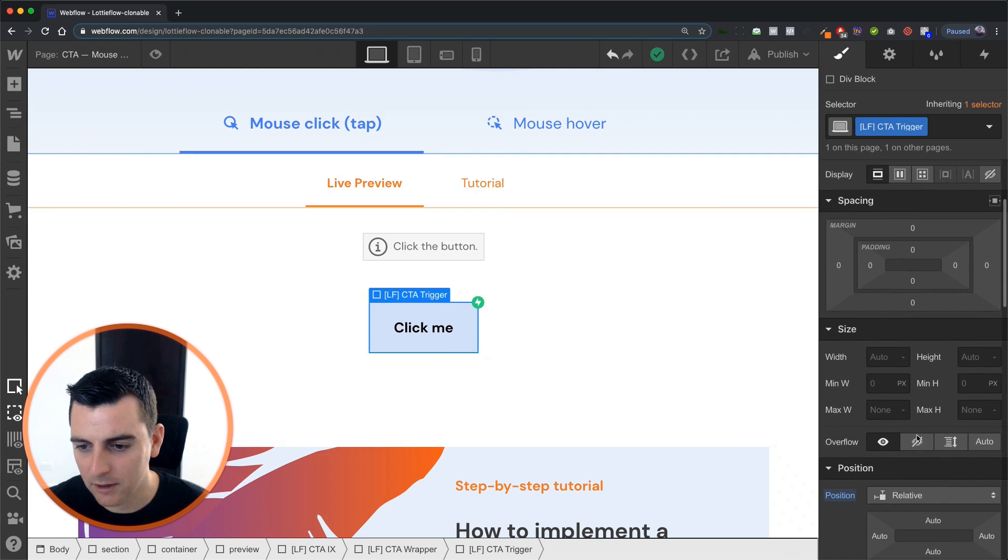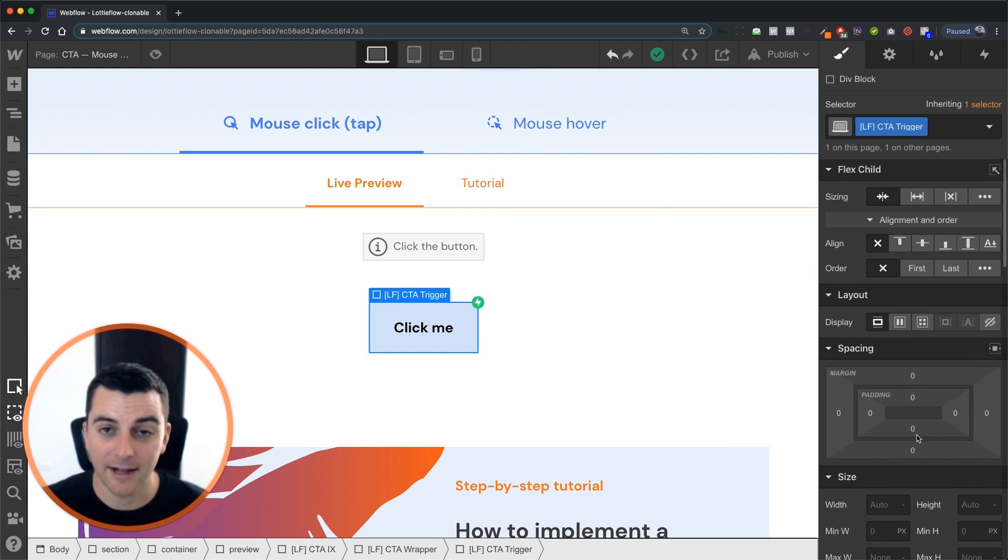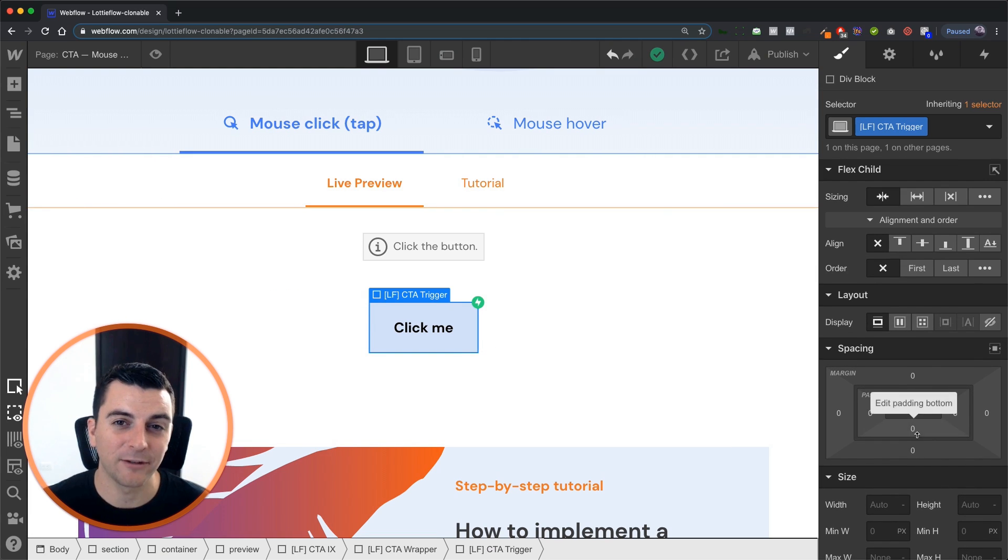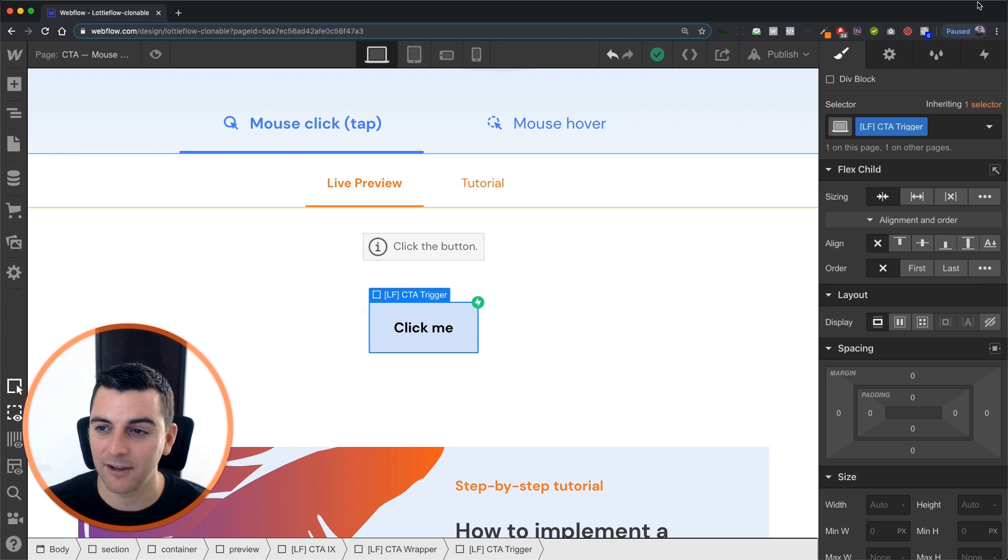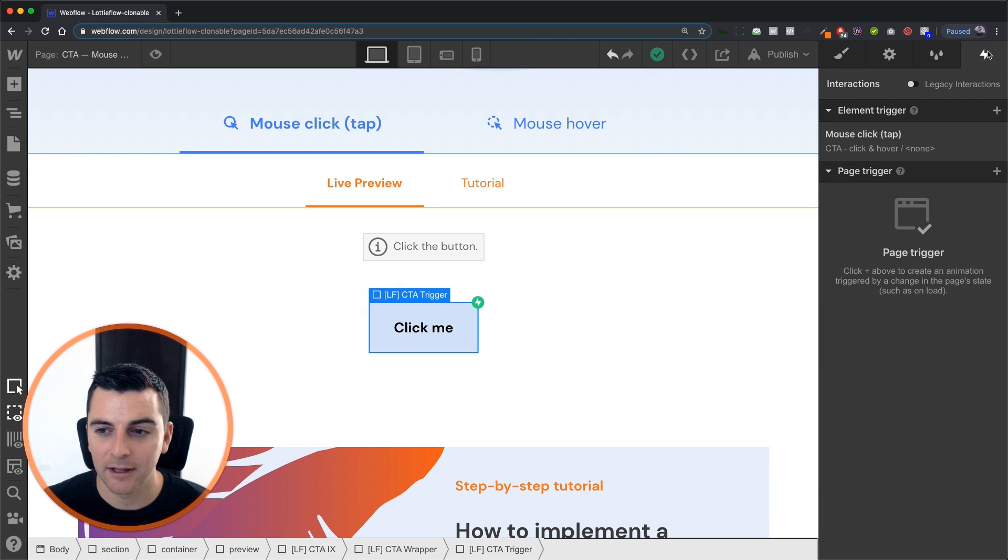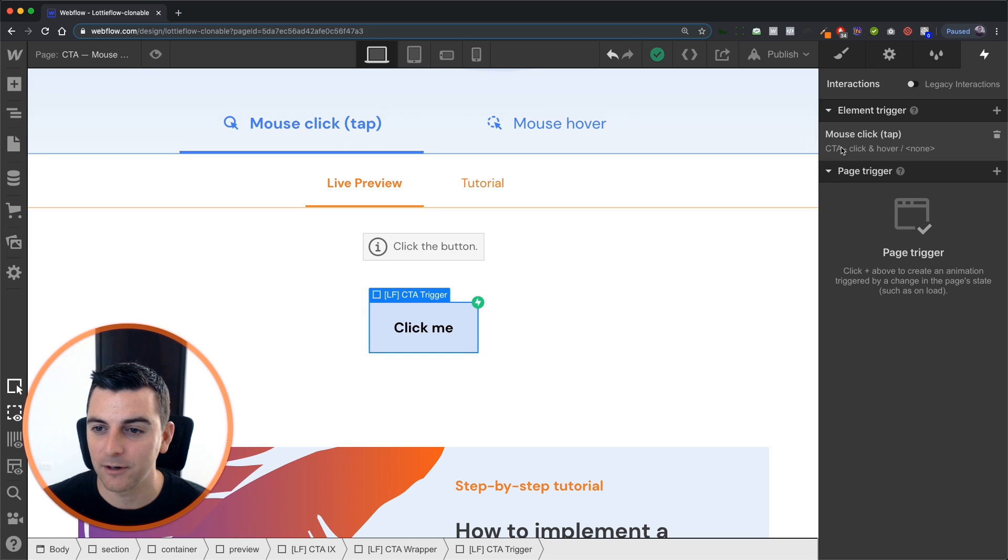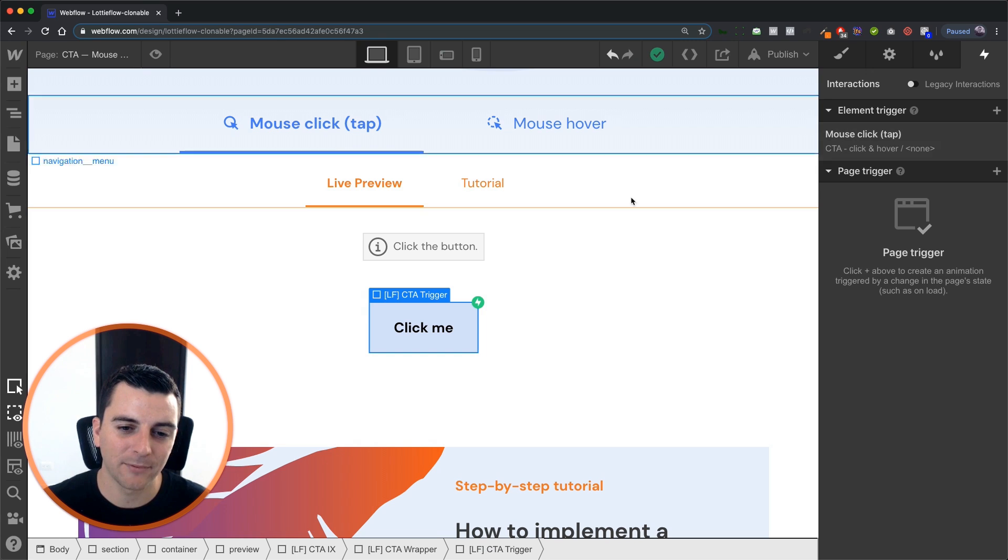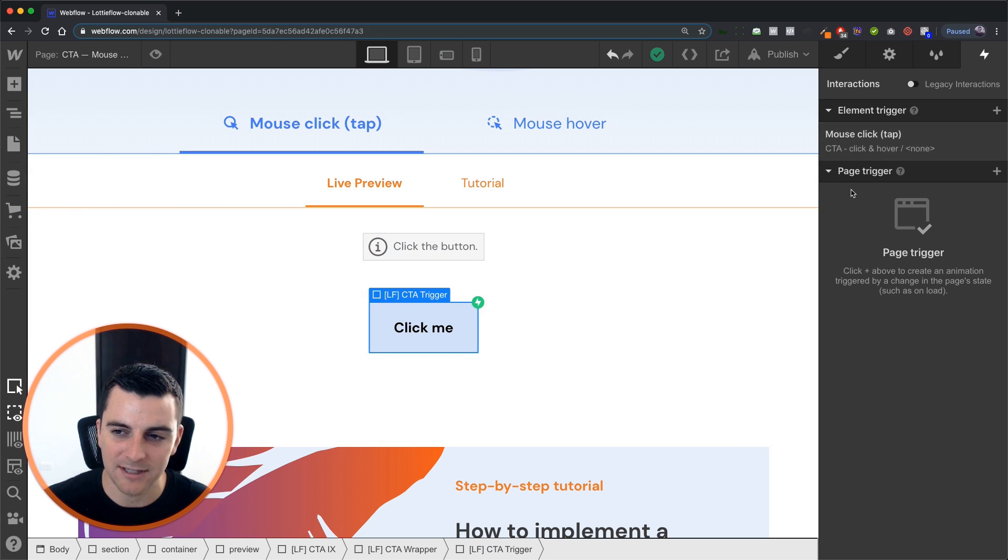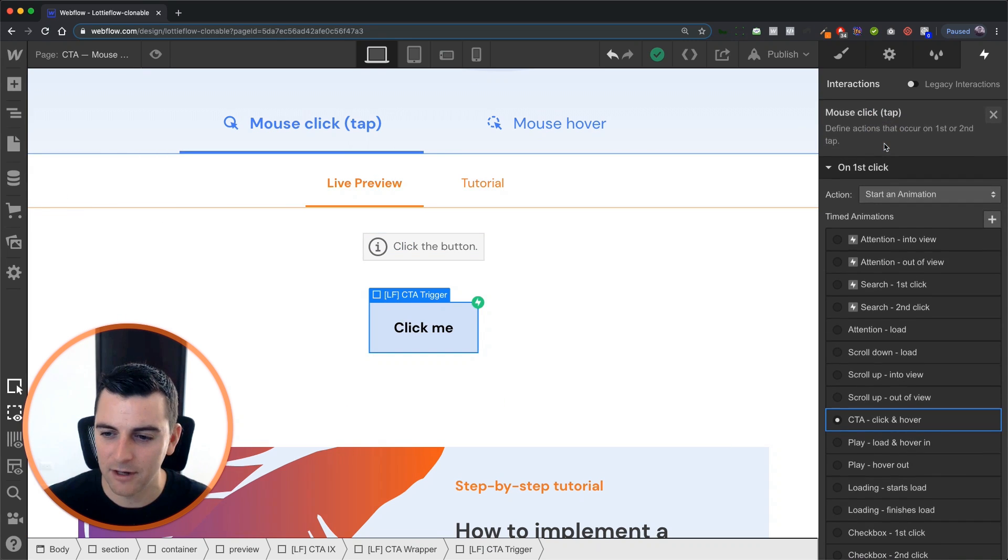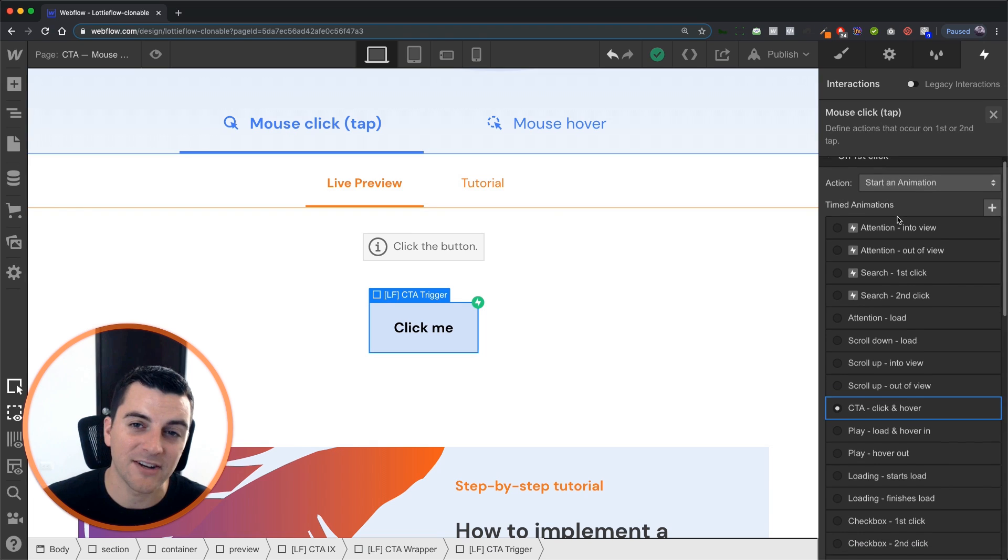Okay, great. Now let's see how this works. Let's get into IX2. Let's see what we have on the element trigger. We have our mouse click tap tied to the CTA trigger and when we go in we'll see that we have a timed animation on first click.